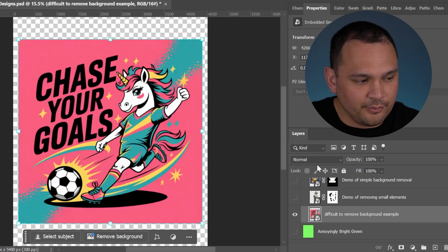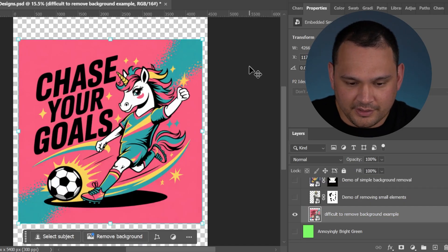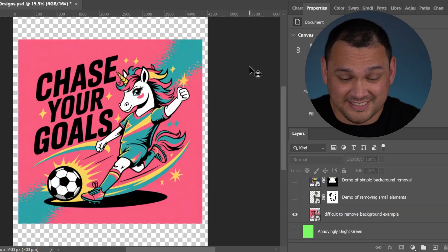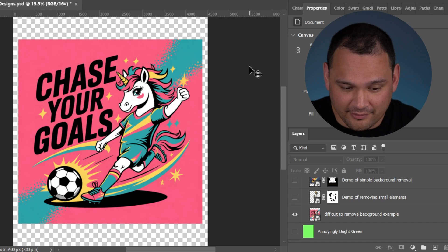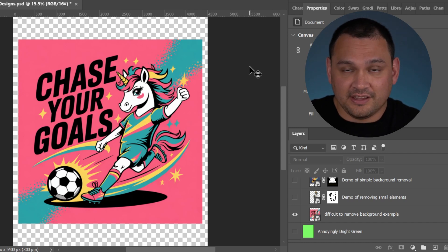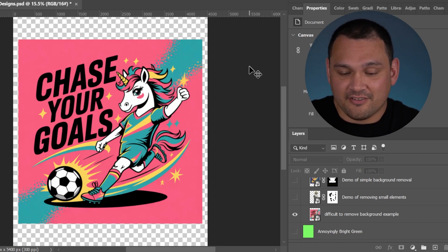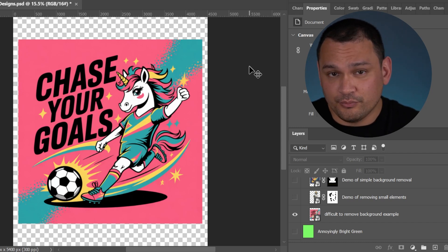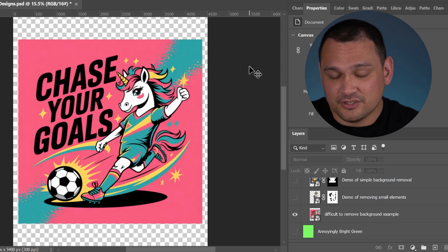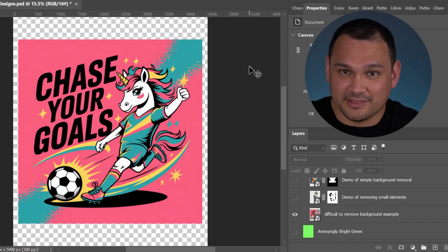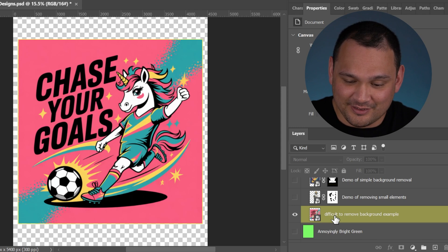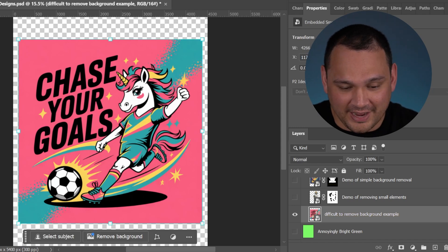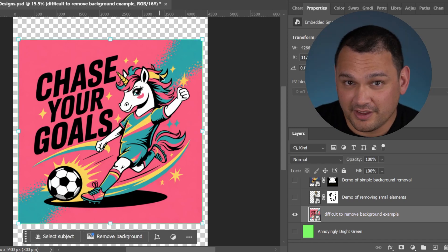Here we are with an example of a difficult to remove background. Personally, if I have an output like this, I'm going to run it again and tell it to do something completely different to make sure that the background is much easier to process on the back end.